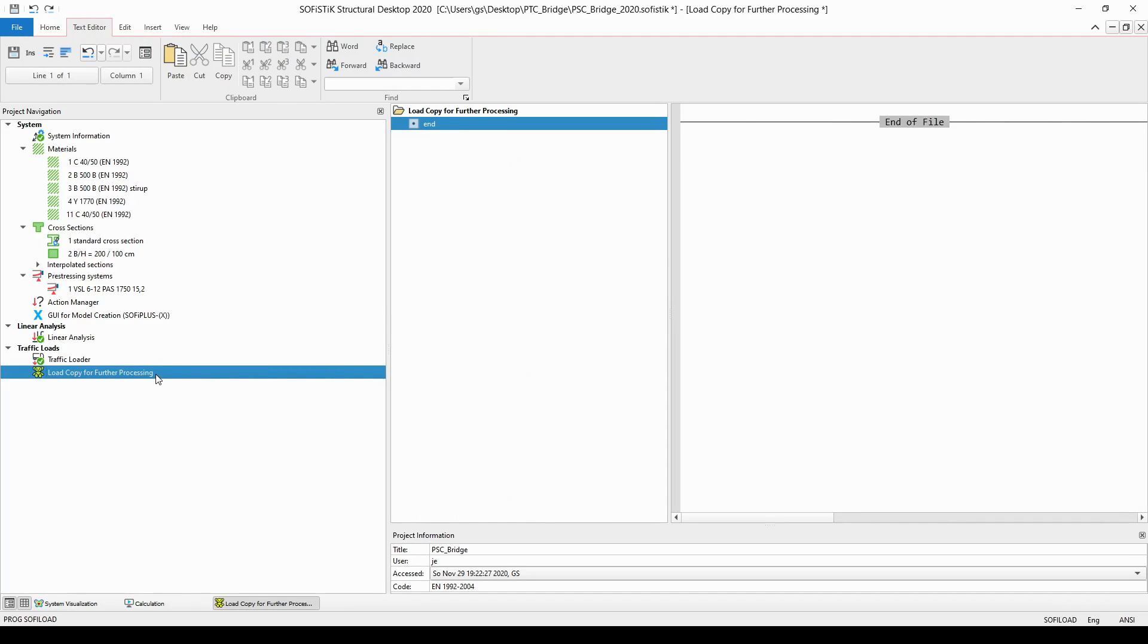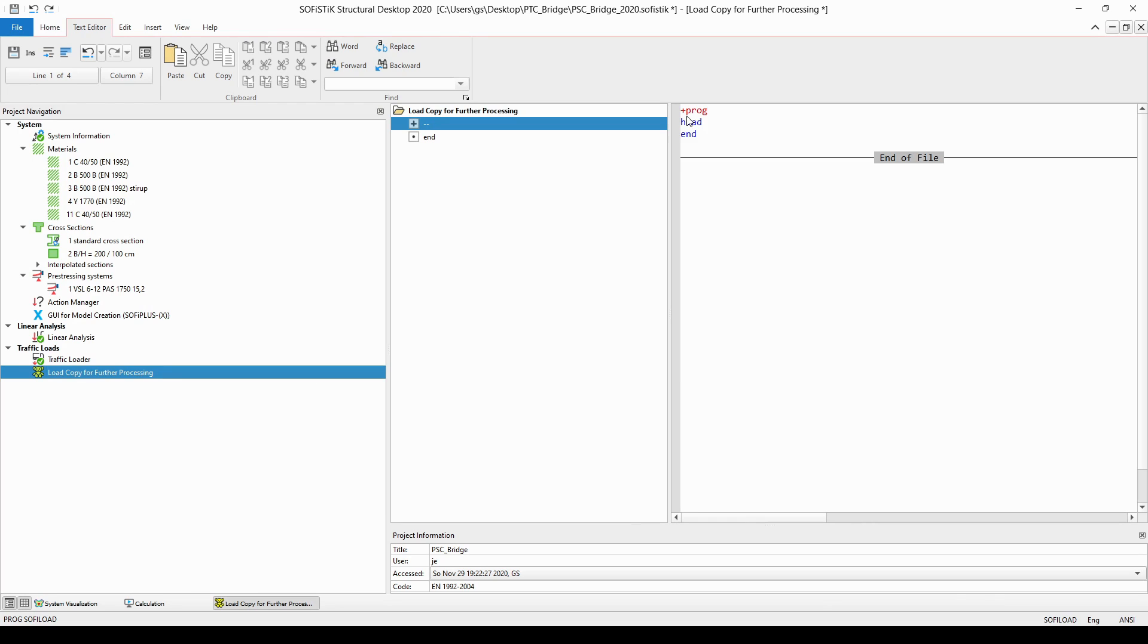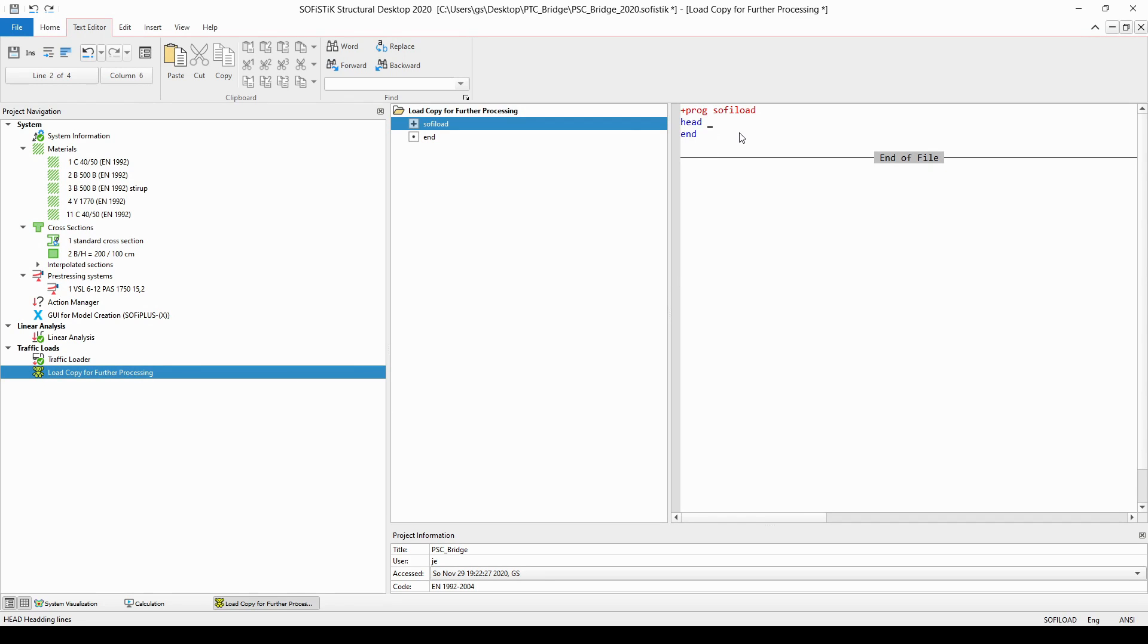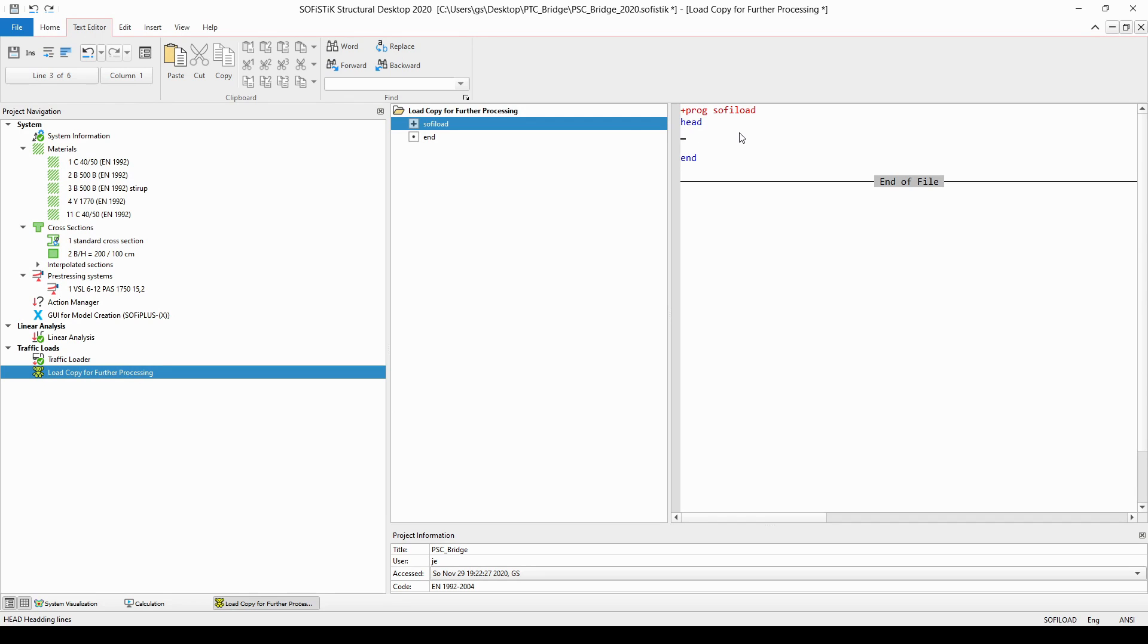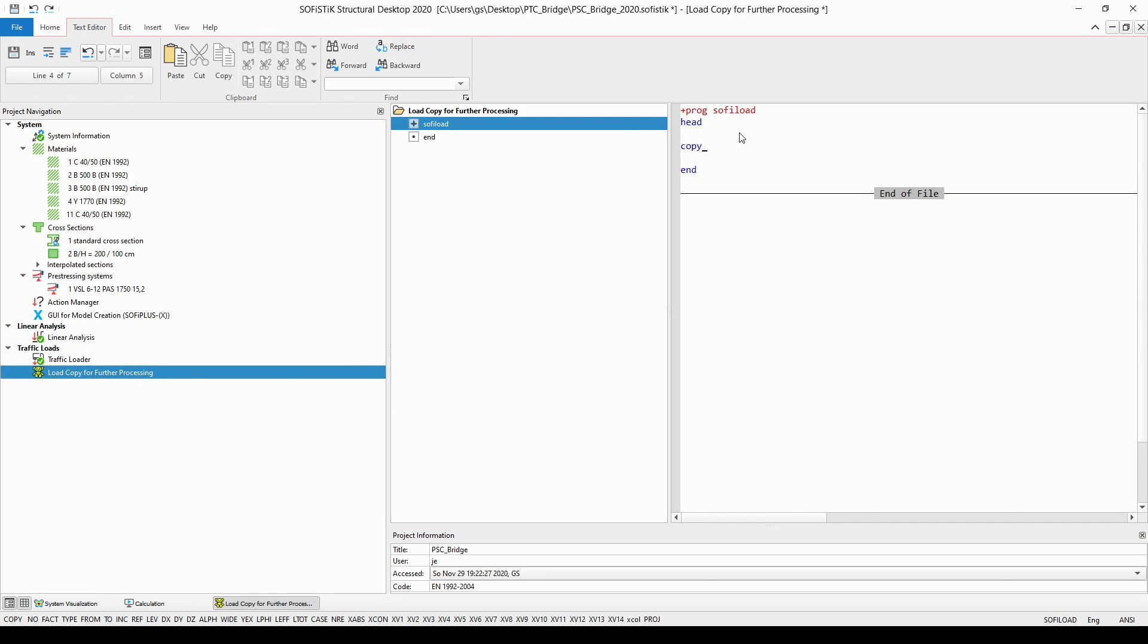We are going to use module SOFI load to copy a certain load case and the position of the loads on our structure from module Ella, so all we need to do is click in this text field and start to type prog and then space and then the head and the end of this module automatically appeared. Then I need to continue with the name of the module which is SOFI load and finally create some lines between the head and the end commands to be able to enter further commands such as the copy command for example.